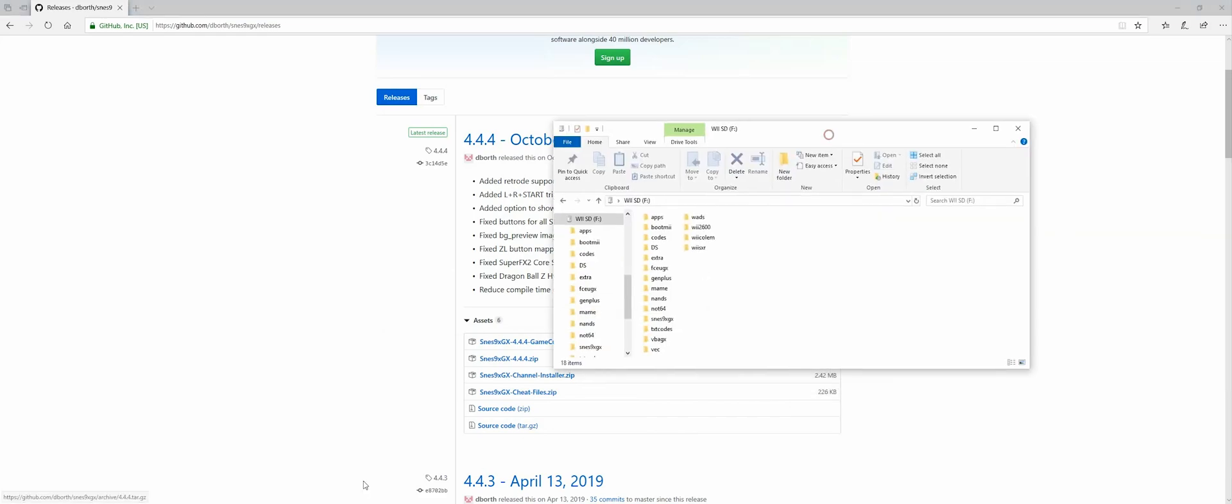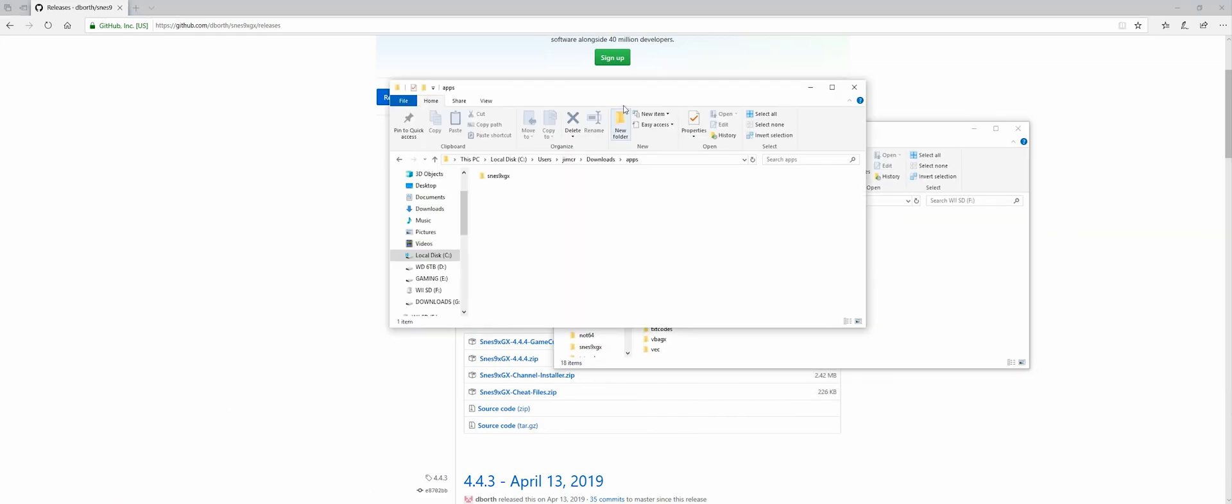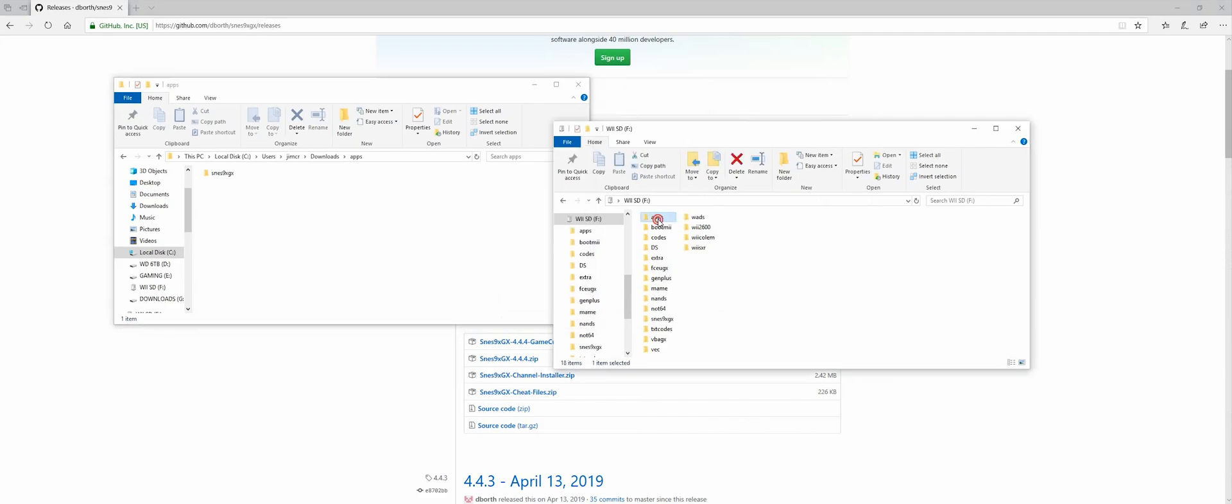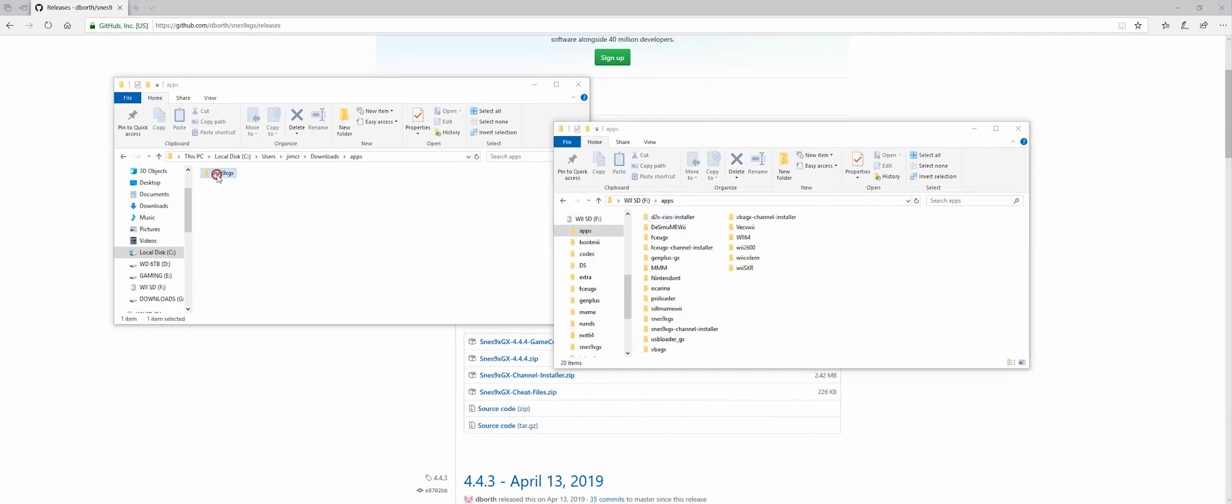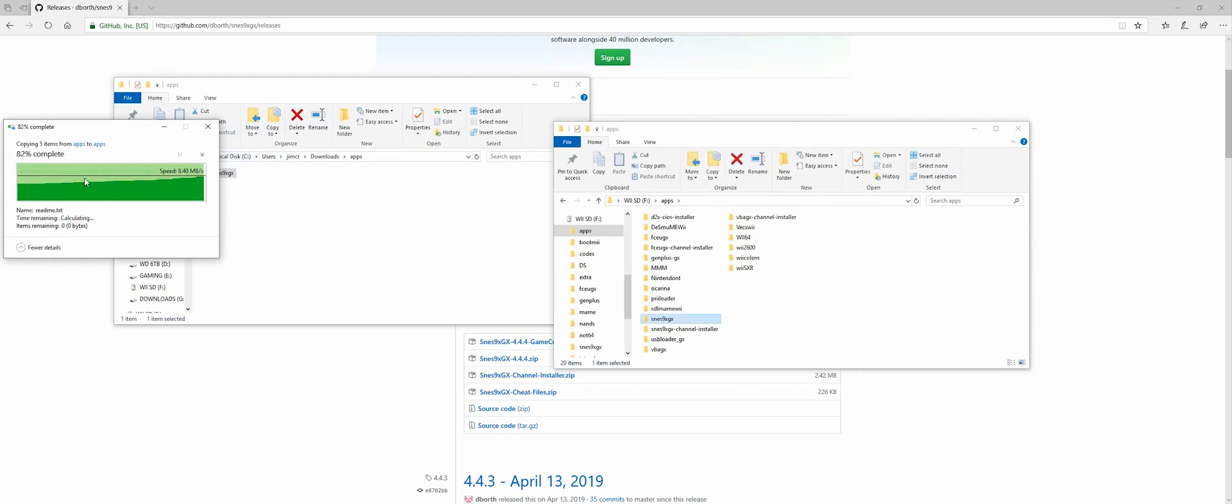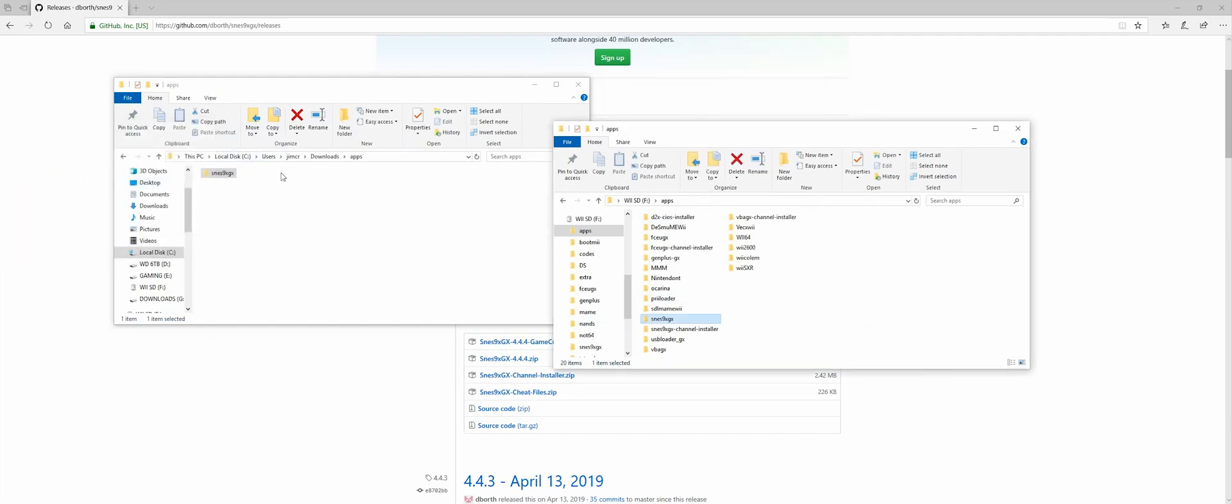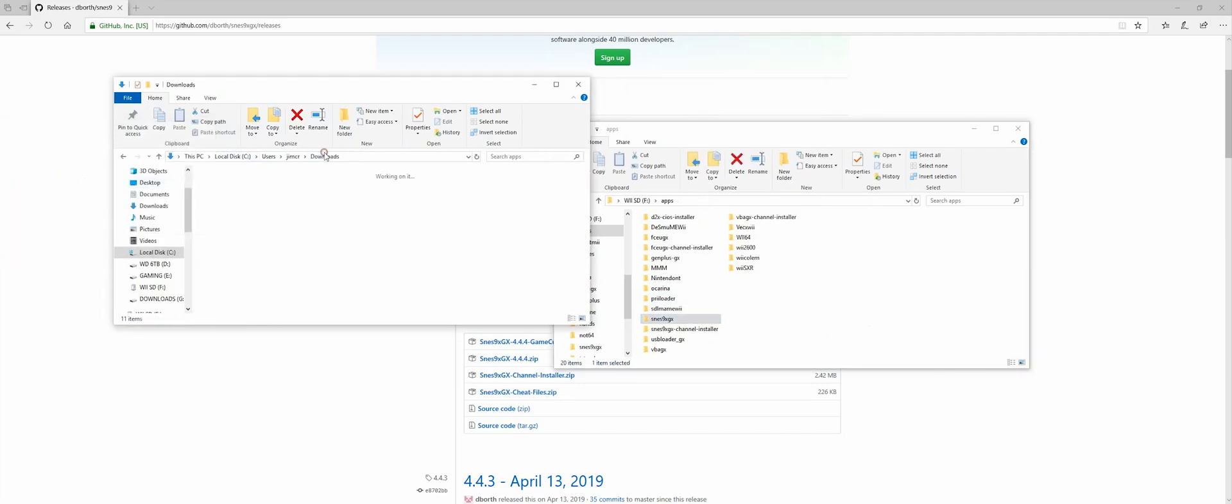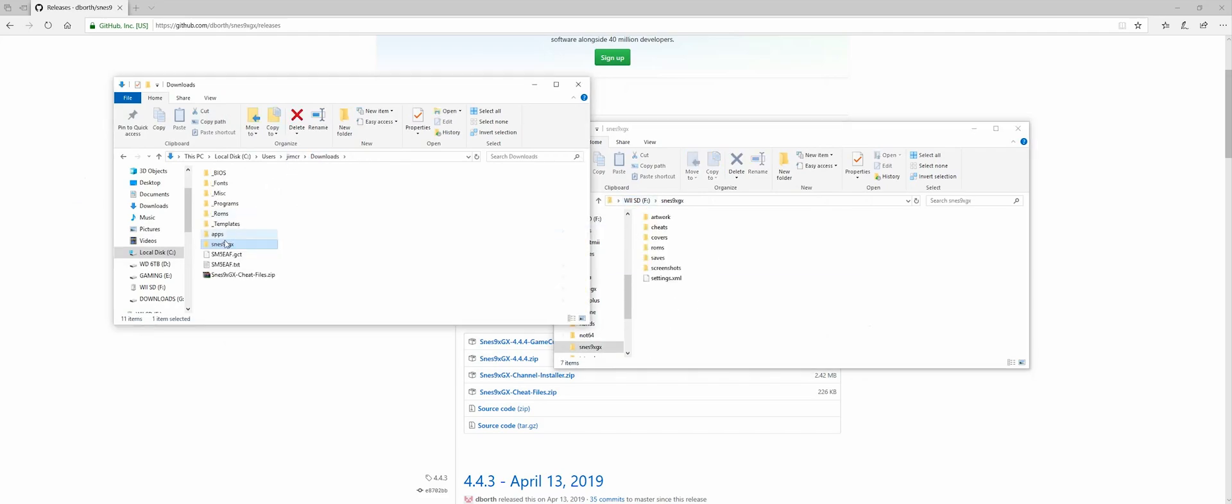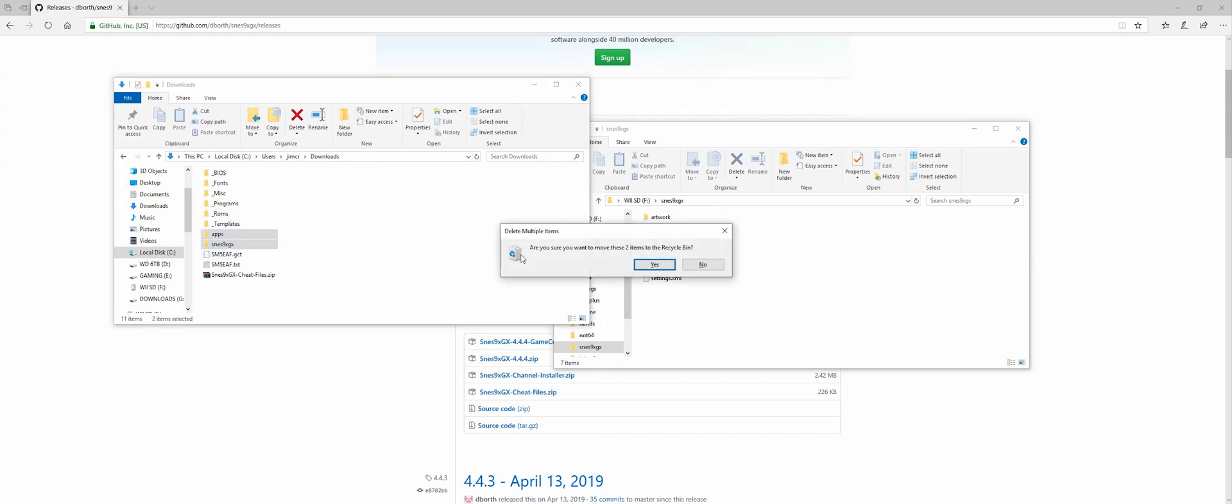So my SD card that goes in my Wii, I have it in my computer now. And I'm just going to drag over this SNES 9XGX into my apps folder. It's going to ask me if I want to replace these four files. Yes, I do. Because again, I'm putting the most up-to-date version. And I actually don't need this one here that's in the root of my SD card because I already have what I want from the previous install. So I can just delete all of these now.